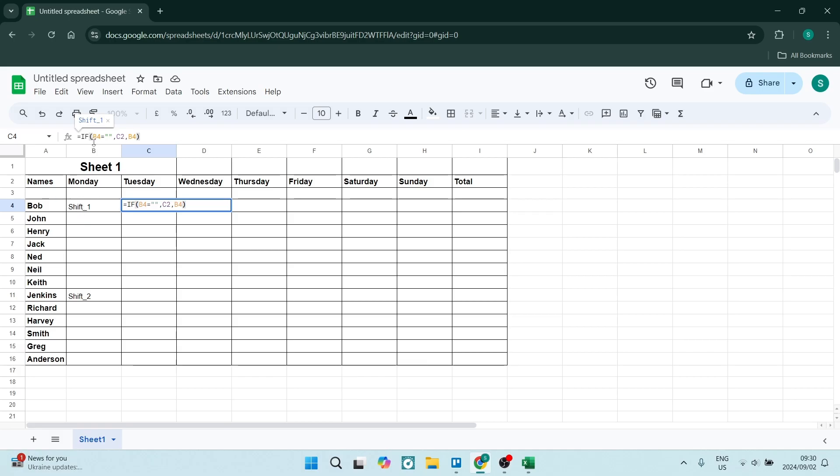And then equals double comma double comma, and then comma C2, which is the cell over here, so this is the one. And then you want to go comma B4.